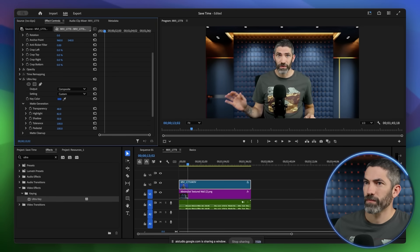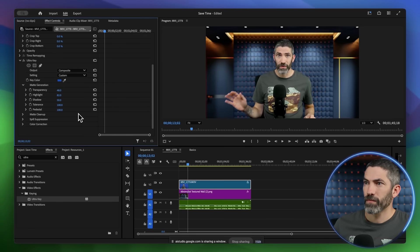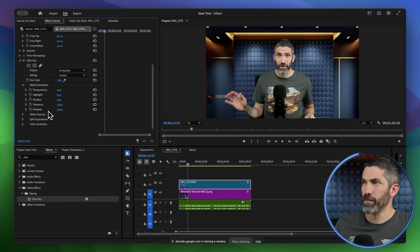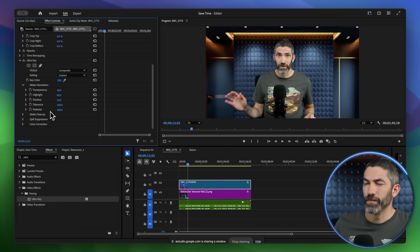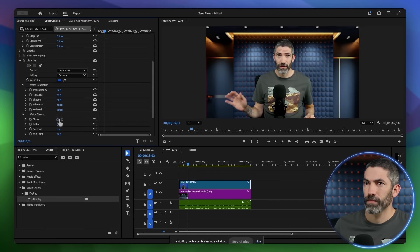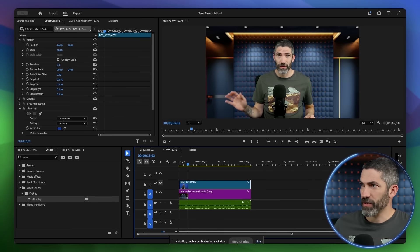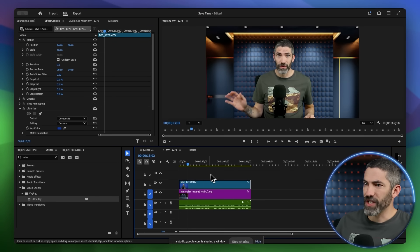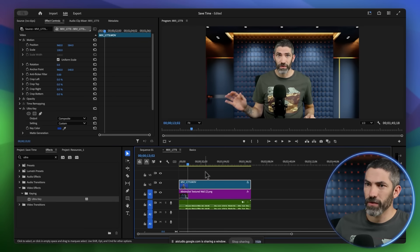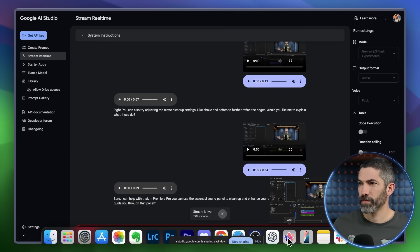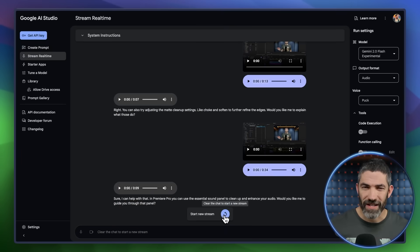Do you want to keep experimenting with the sliders yourself, or would you like some specific guidance on how to adjust them? They're looking alright. Is there any other settings I should do? You can also try adjusting the matte cleanup settings like choke and soften to further refine the edges. I think I've got it looking pretty good here. So now, can I have you teach me how to clean up and enhance my audio? Sure, I can help with that. In Premiere Pro, you can use the essential sound panel to clean up and— You get the idea.